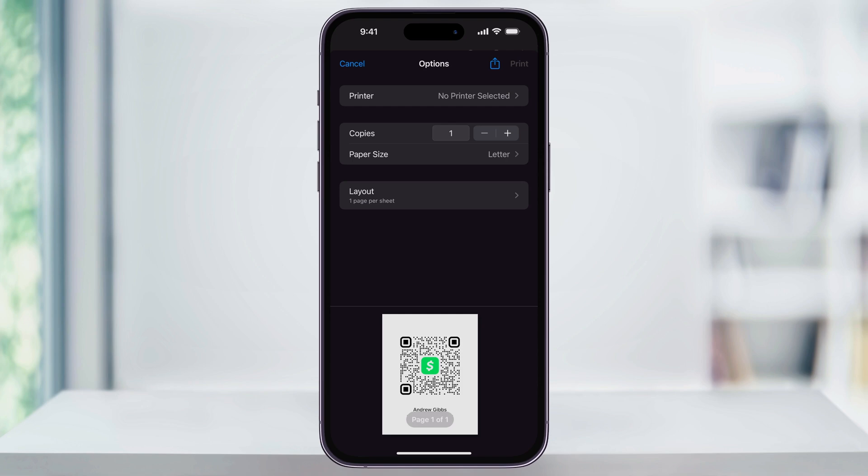I've made videos more in-depth on how to do screenshots and wirelessly print, and I'll go ahead and link them here and down in the description. And that's how you find and use the QR code inside of Cash App to easily pay or get paid. Thanks for watching.